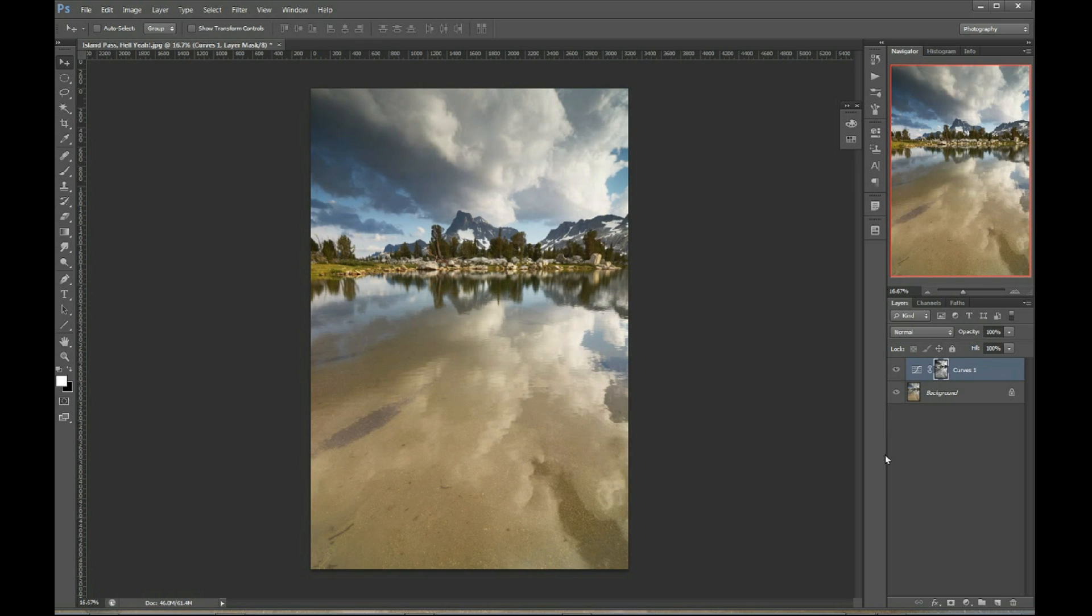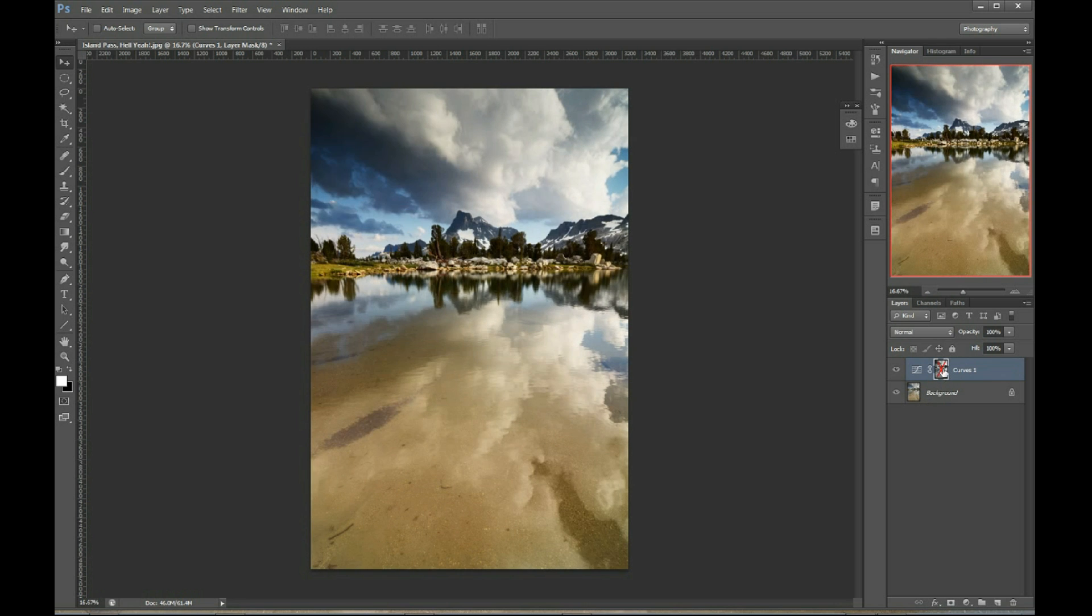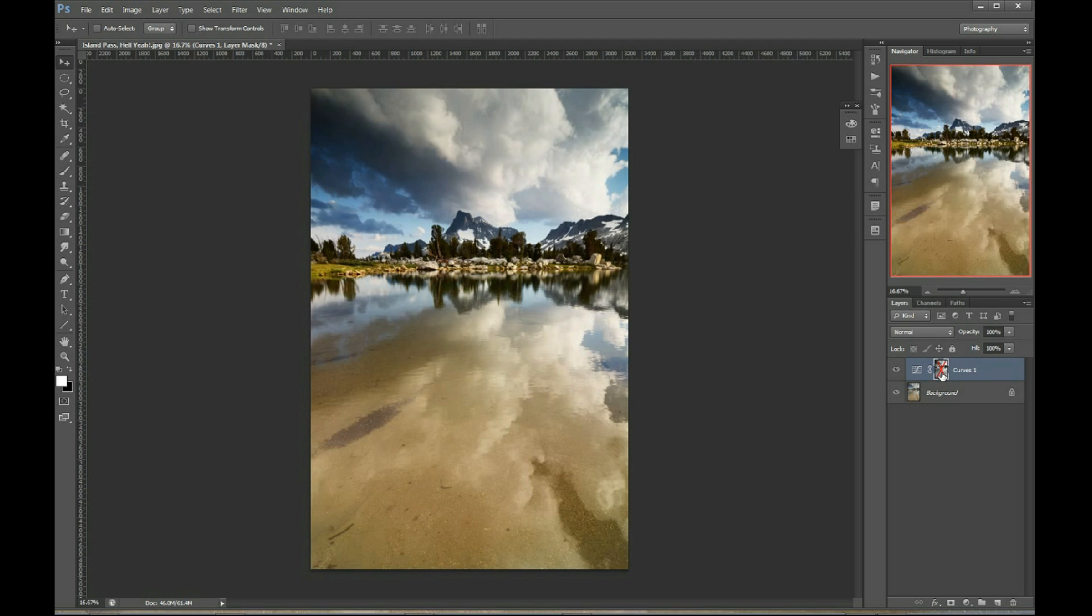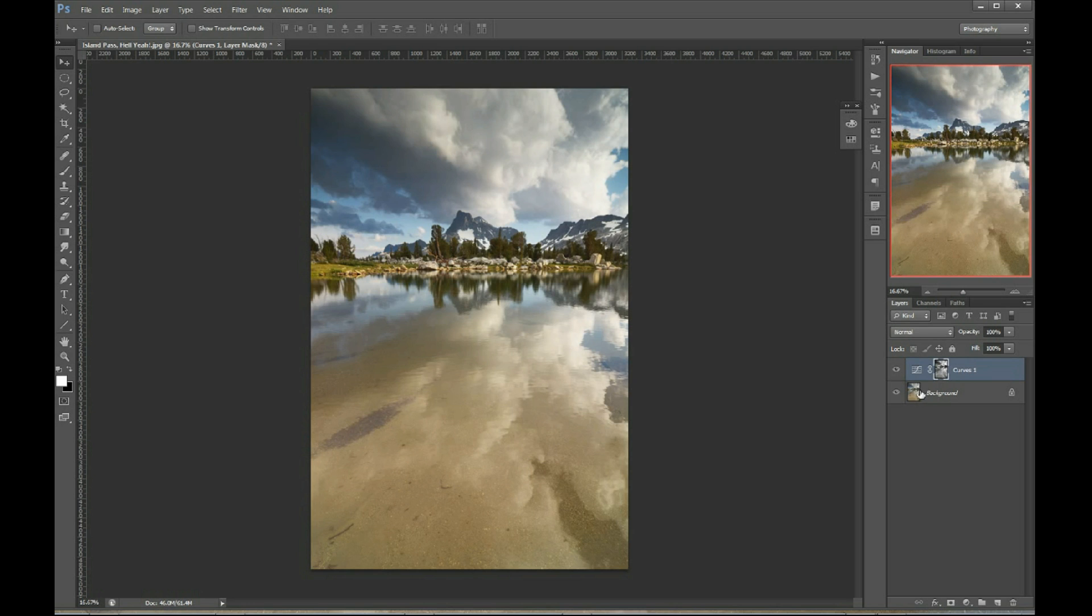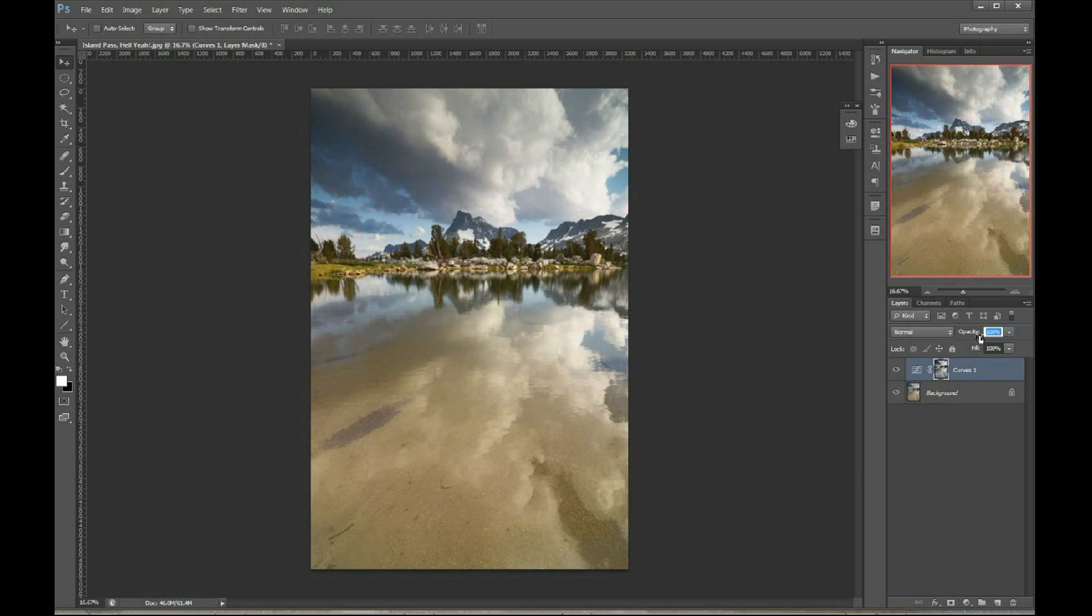But say you're looking at this going, you know, actually kind of like some contrast in the trees in the mountains. I don't want to lose all that contrast. How can I bring some of that contrast back? Well, let's see, you've got this opacity thing here. Let me slide that around. No, that's not helping. That's just reducing the effect. What we need is a way to adjust opacity for the layer mask itself.